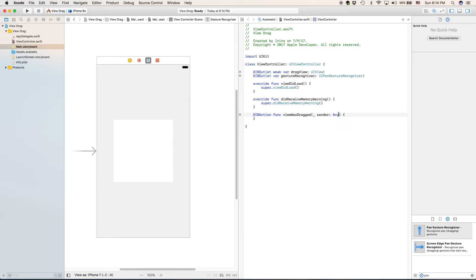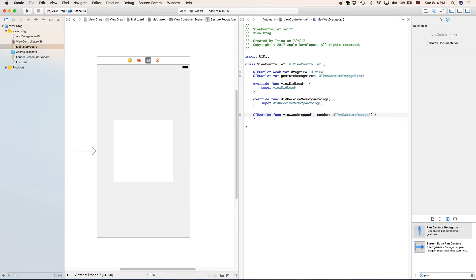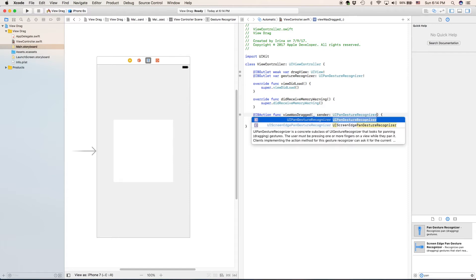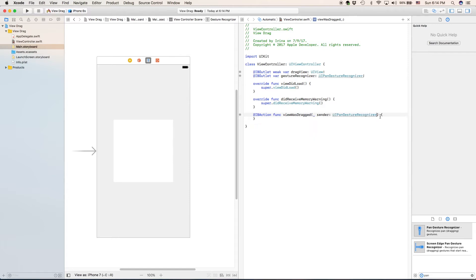Actually, one little thing. We want sender to be UIpanGestureRecognizer. Press enter to autocomplete. Now, we will be putting in the actual meat of our code.